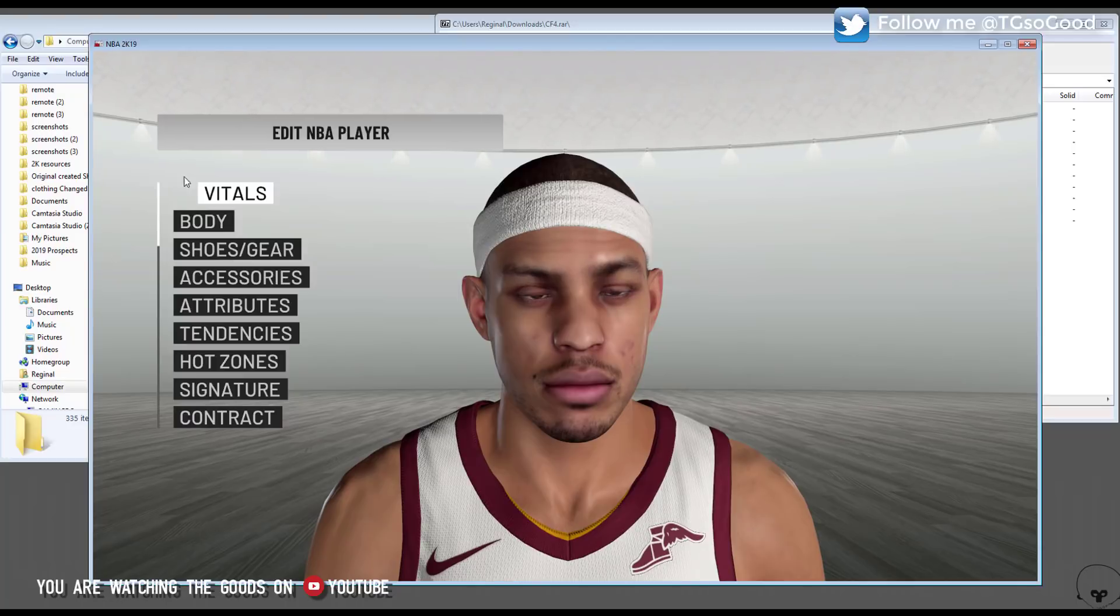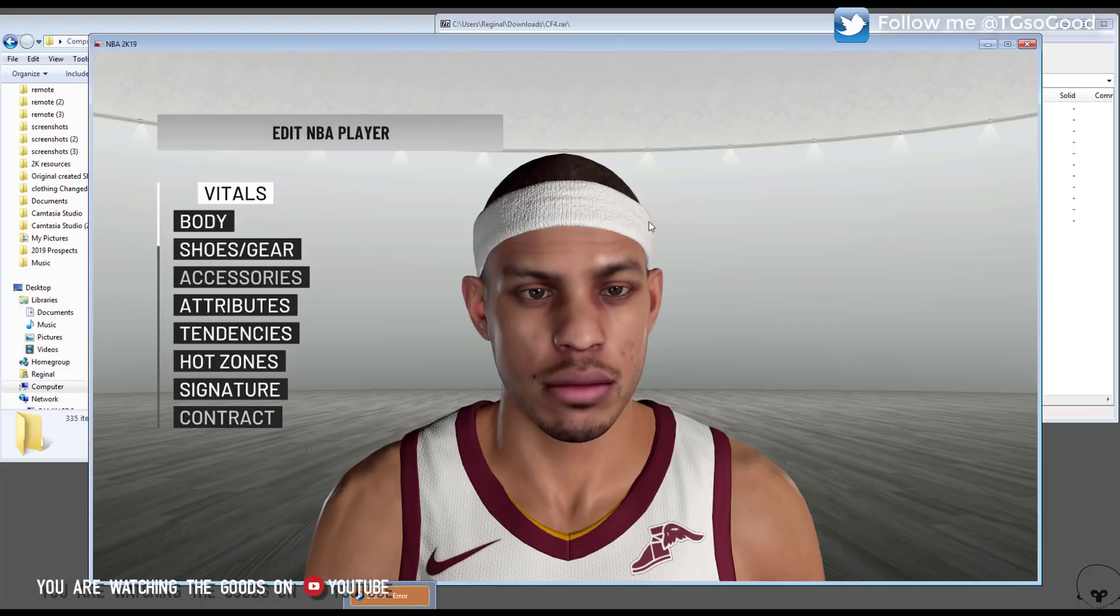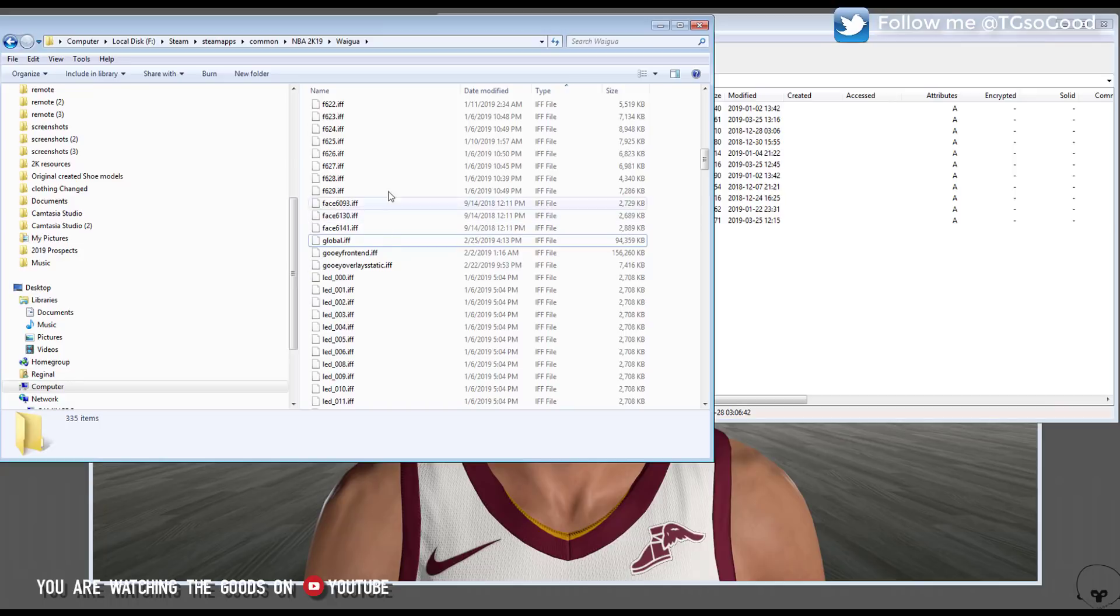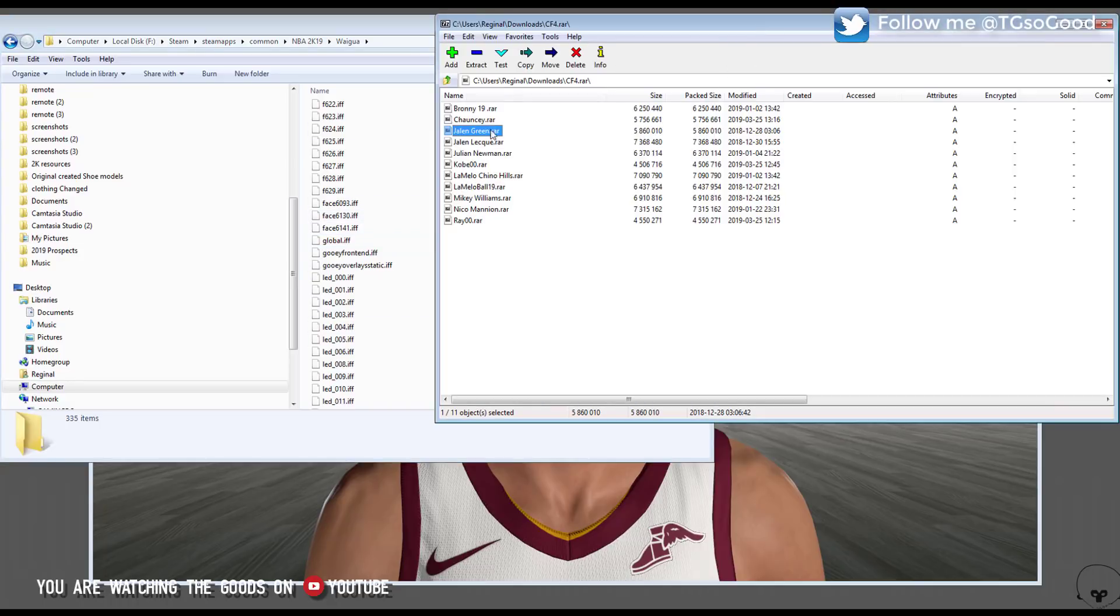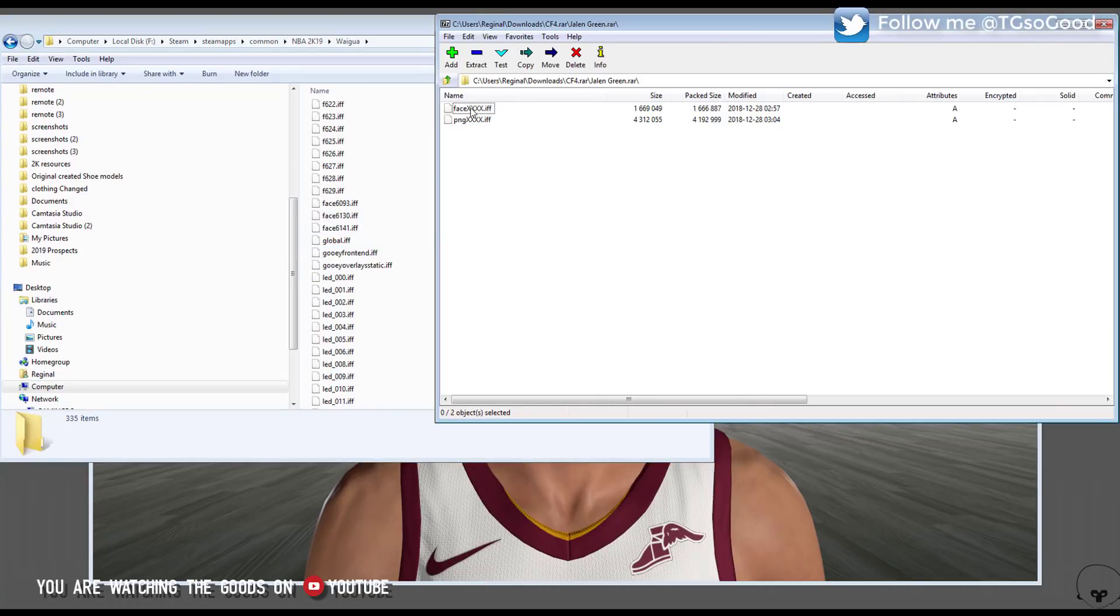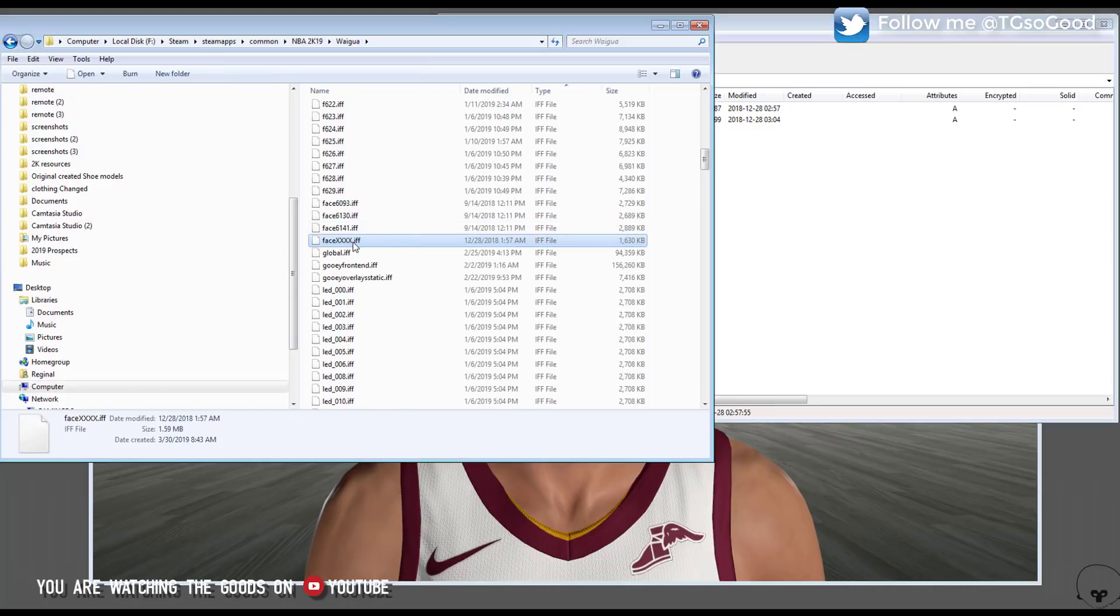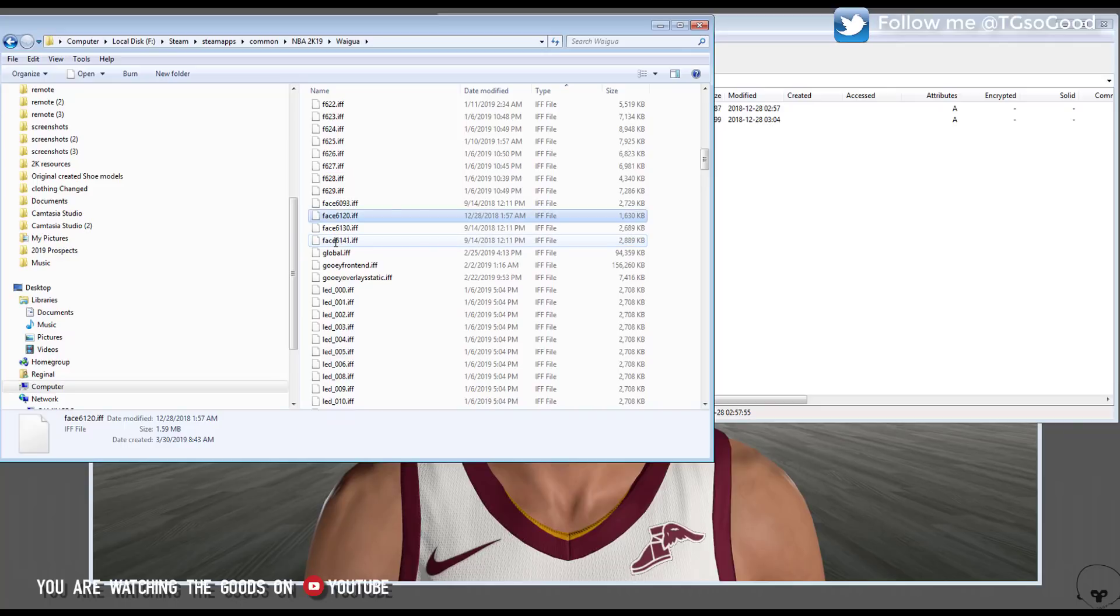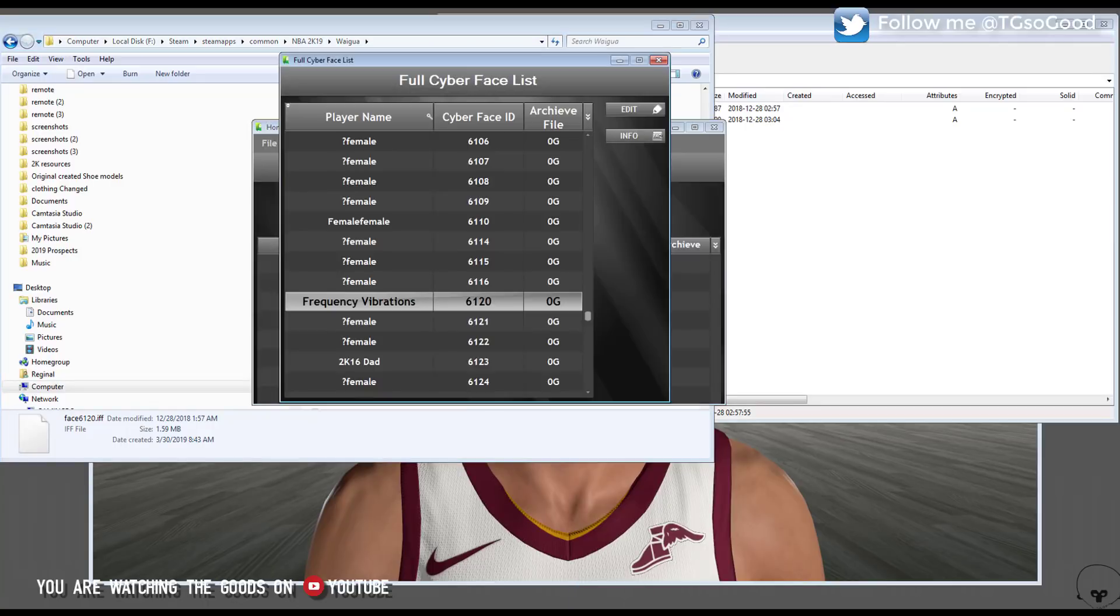And now we're going to add our downloaded files. If you want to add a player that's not in the game, what you do is you take a real CF ID, a real cyber face ID, use it and then get your modded files. So I'm using the face file here, drag it over to my mod folder or wag folder, and name it. So I'm naming it face 6120.iff, that's for the skin textures.